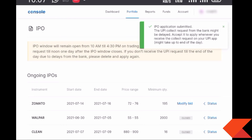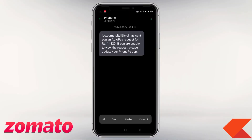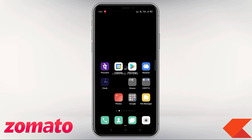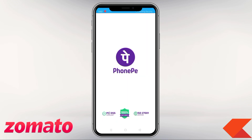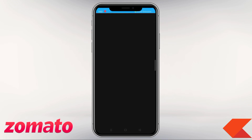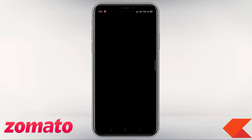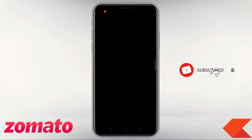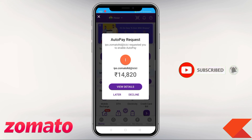We will now approve the mandate using PhonePe. First, you will receive an SMS with an auto-pay request. Open the PhonePe app and open the auto-pay request that has come in.